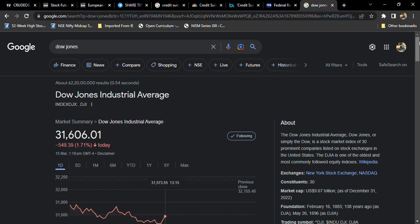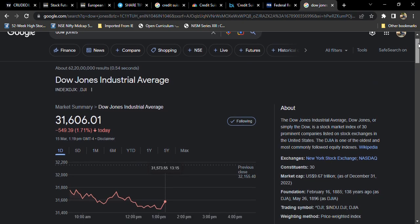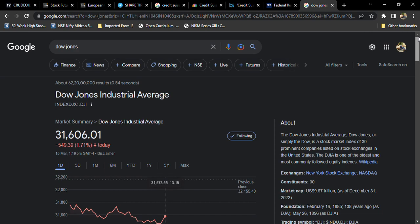And the US also will take a rate hike but with minimal increase. Thank you very much.